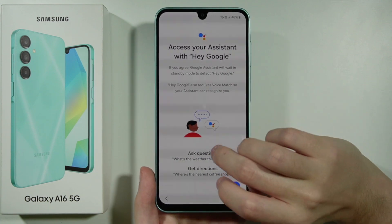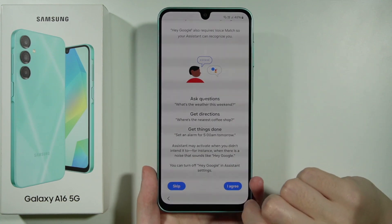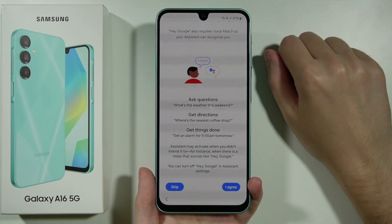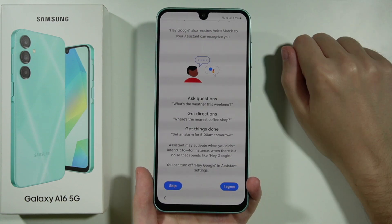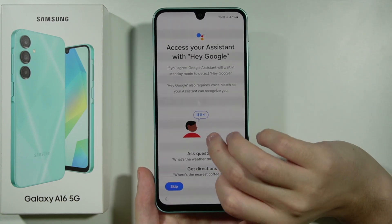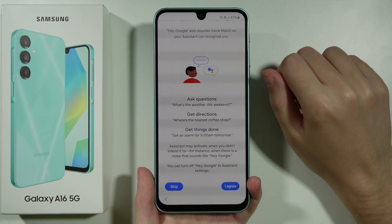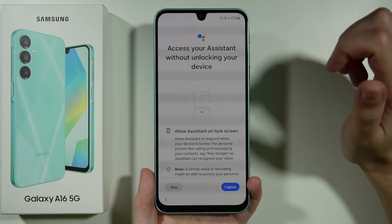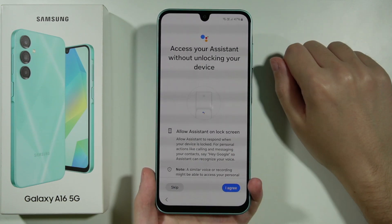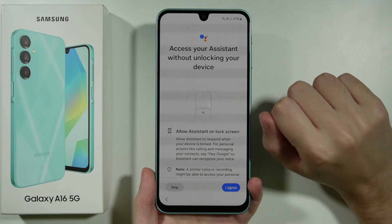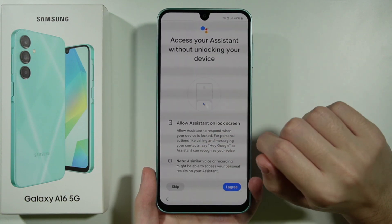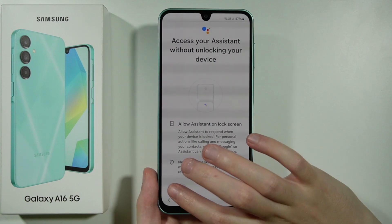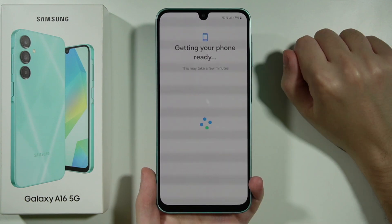Now we have the Hey Google Assistant setup. Scrolling down, you have two options: agree to set up the voice assistant so you can say 'Hey Google' to initiate it, or press Skip. I'm going to skip. Then there's an option to access your assistant without unlocking your device — you can agree or skip as you wish; I'm going to skip that as well.